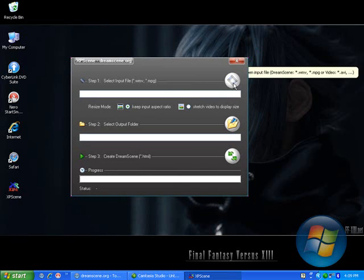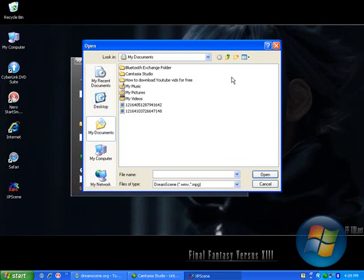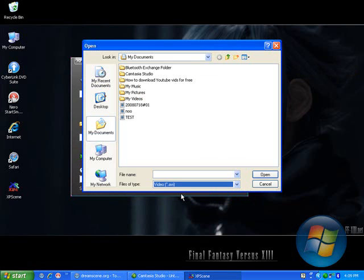Click this button to choose a video file for your background. Make sure it's an AVI file.